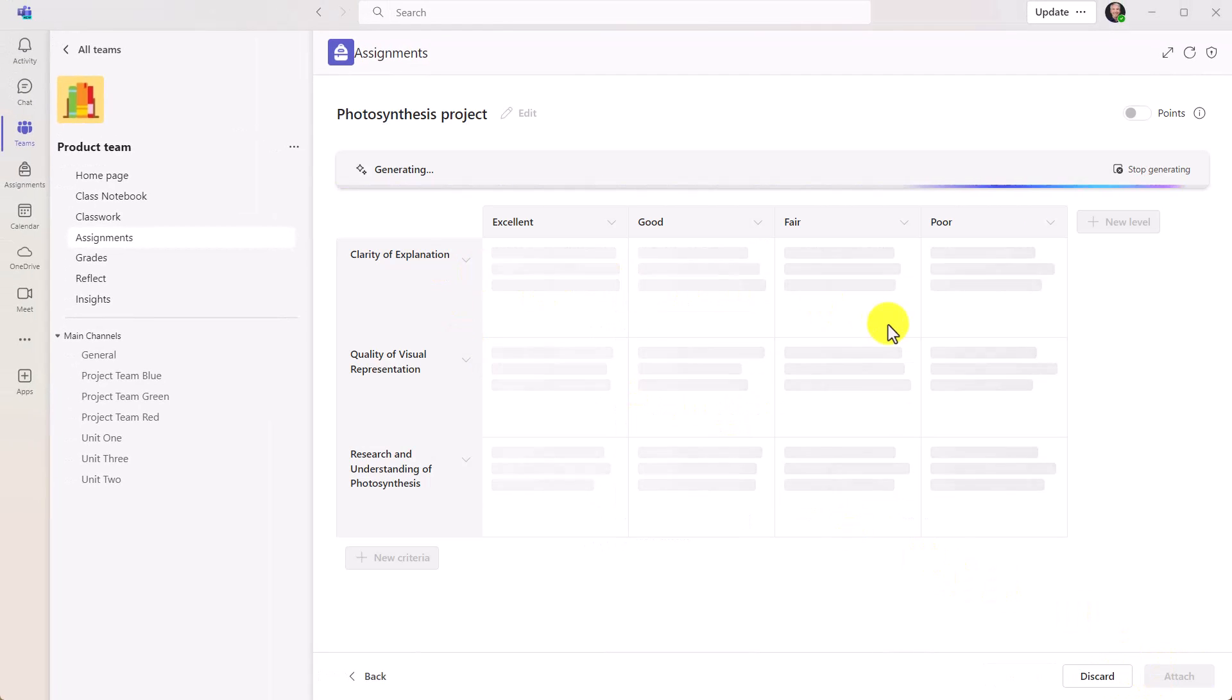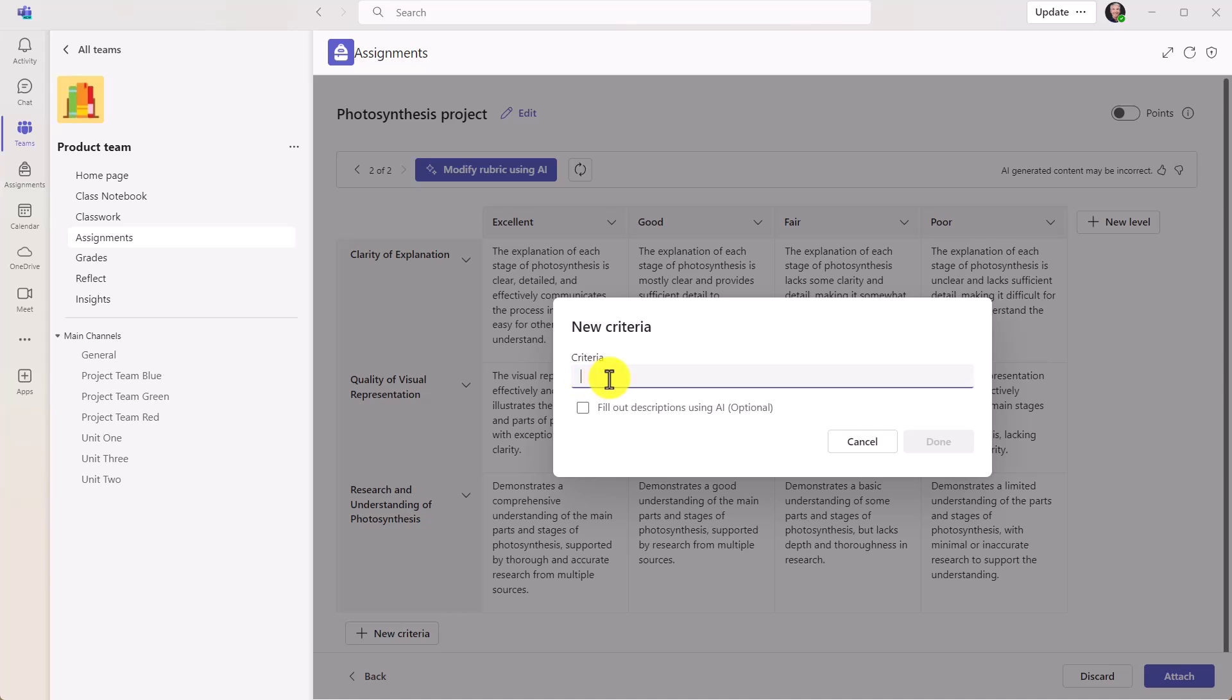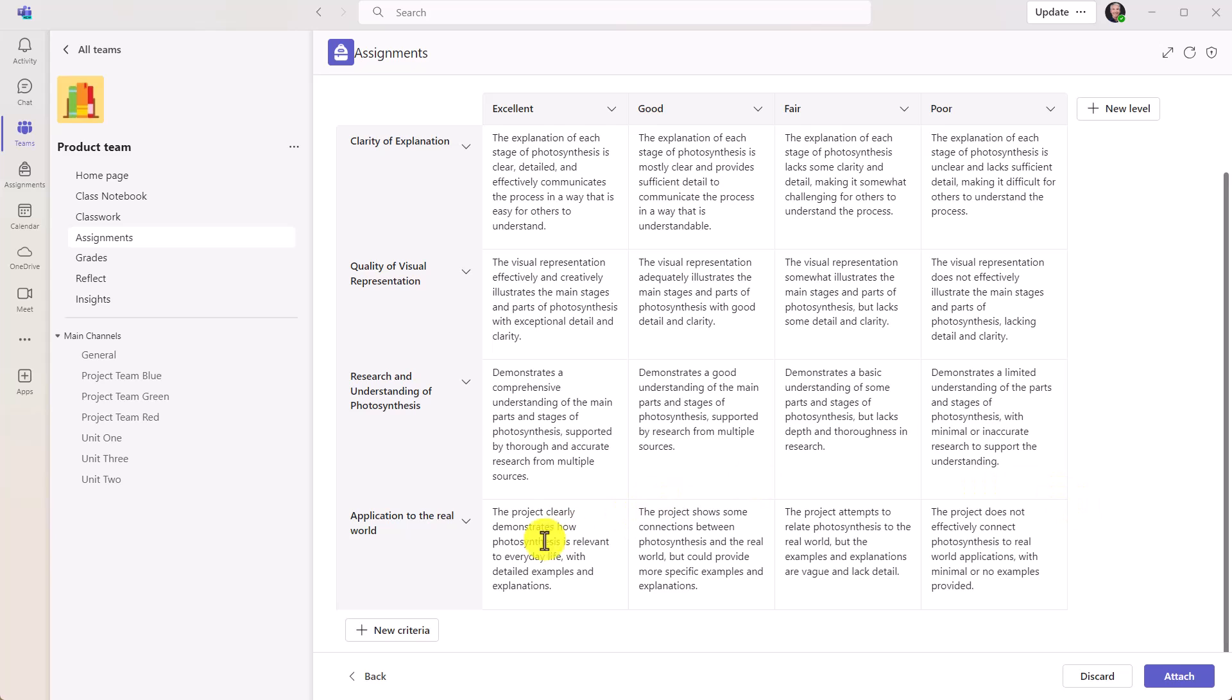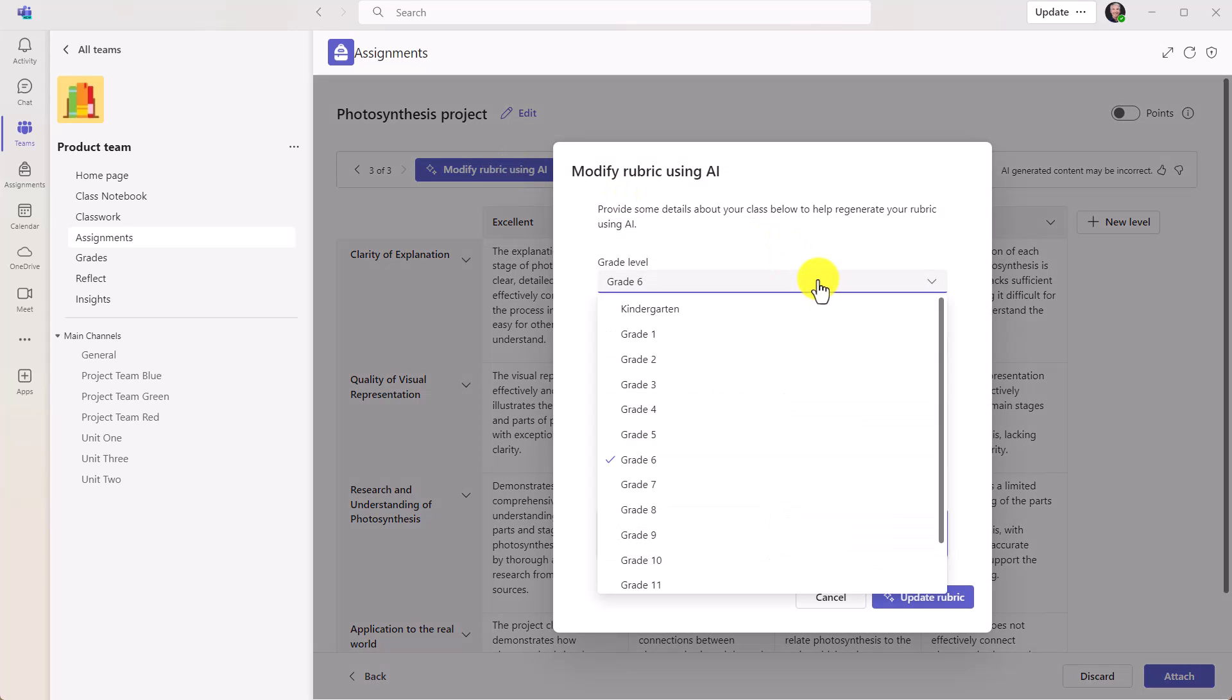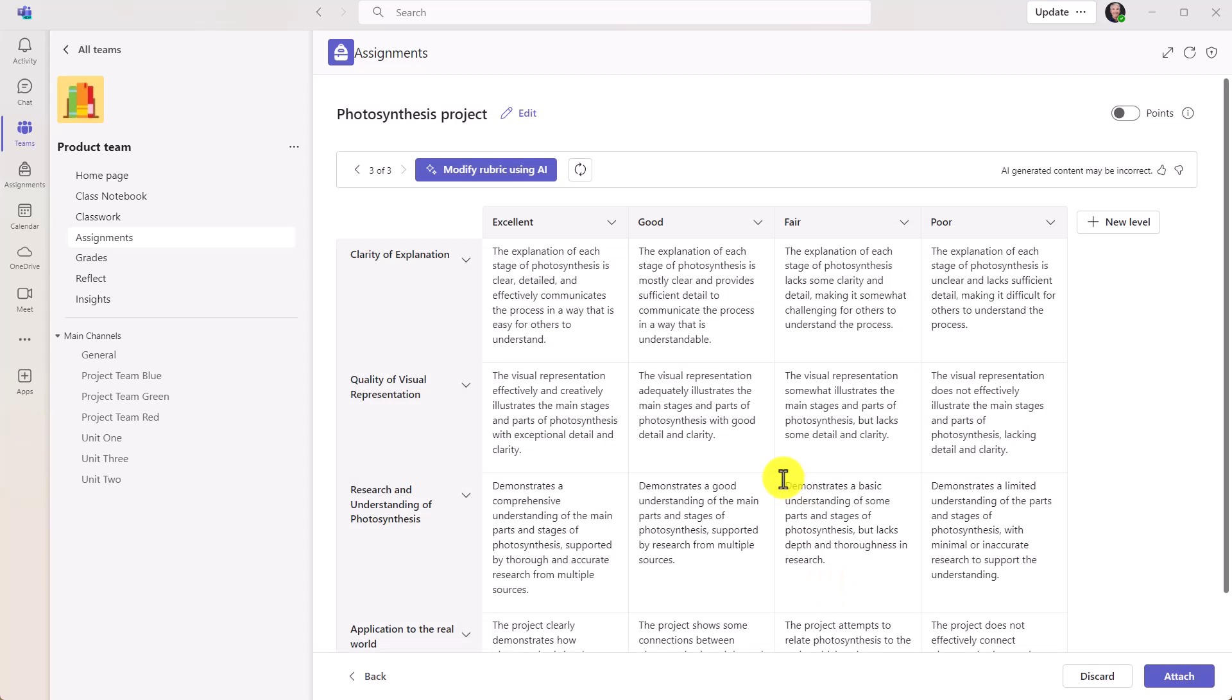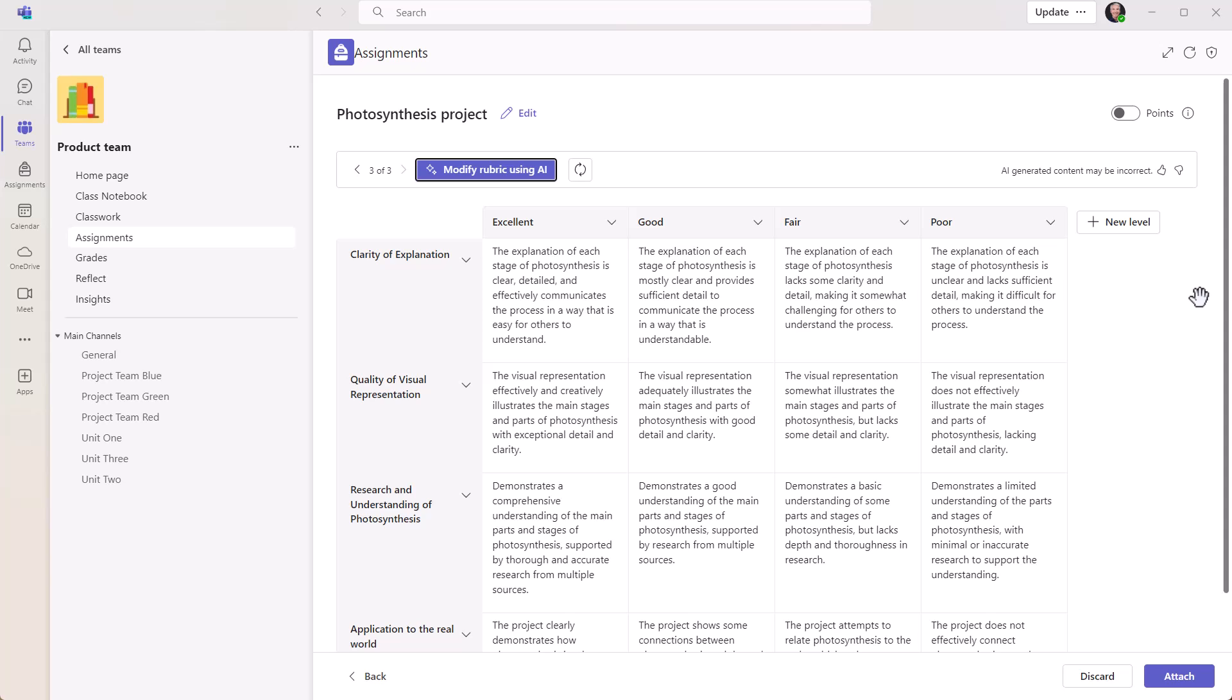So AI is now going to fill out a draft of my rubric really quickly. Okay, here you go. It has excellent, good, fair, and poor. You can modify rubric using AI, you could regenerate. Again, the thumbs up and thumbs down. If I wanted to add new criteria here, I can do that and I can say fill out descriptions using AI. So criteria application to the real world and hit done. So now AI is going to generate a new line right here and how it works with the real world or not. So really simple to do. And if I want to modify the rubric using AI, I can go back, I can change grades, I can change languages. What do you want it to evaluate? You could even say concise versus expanded. So a lot of options. This is really a big time saver for educators. As of May 13th, this is about 50% rolled out globally, but by Thursday of next week, being around May 16th or 17th, this will be globally rolled out to everyone.